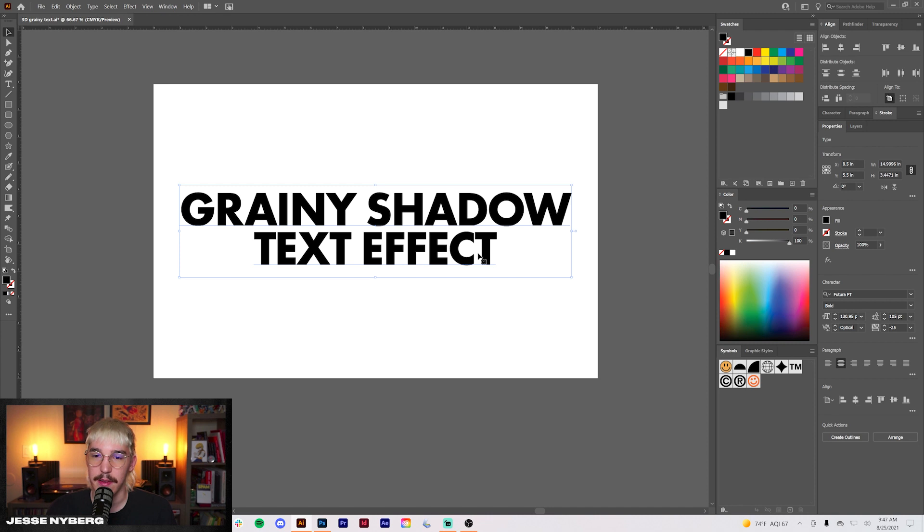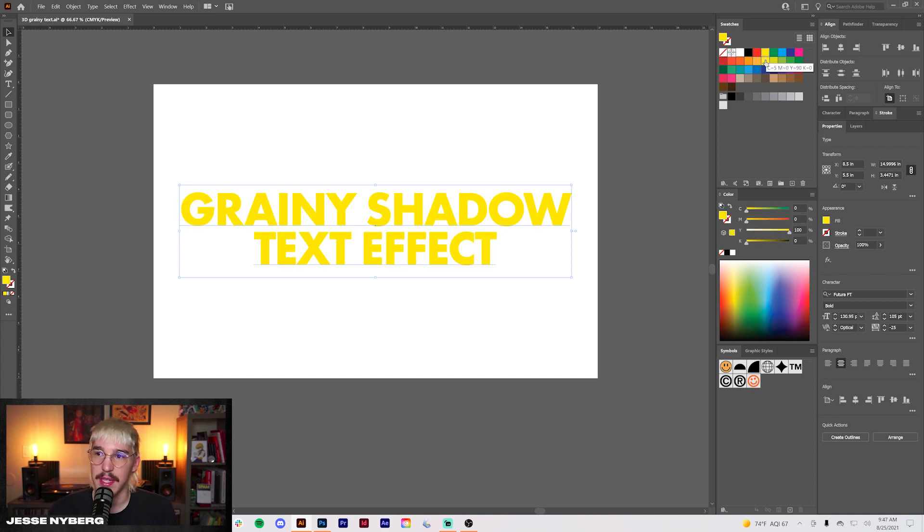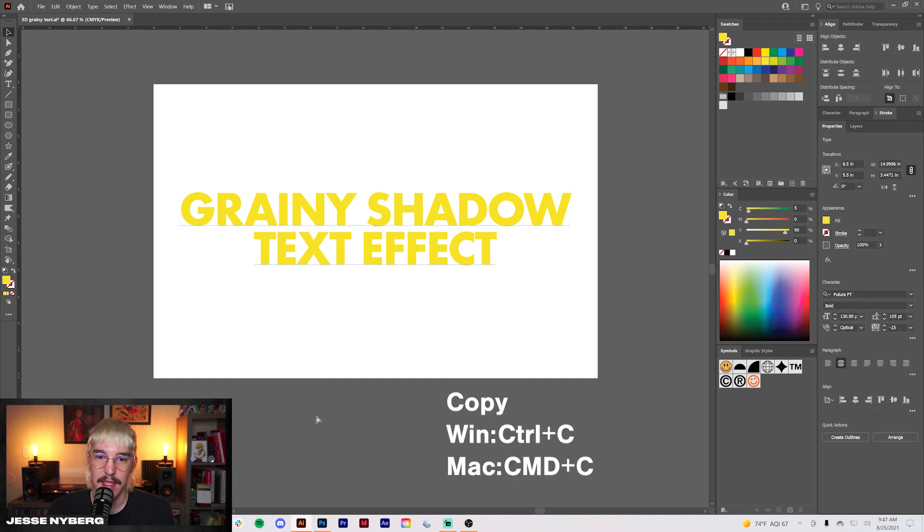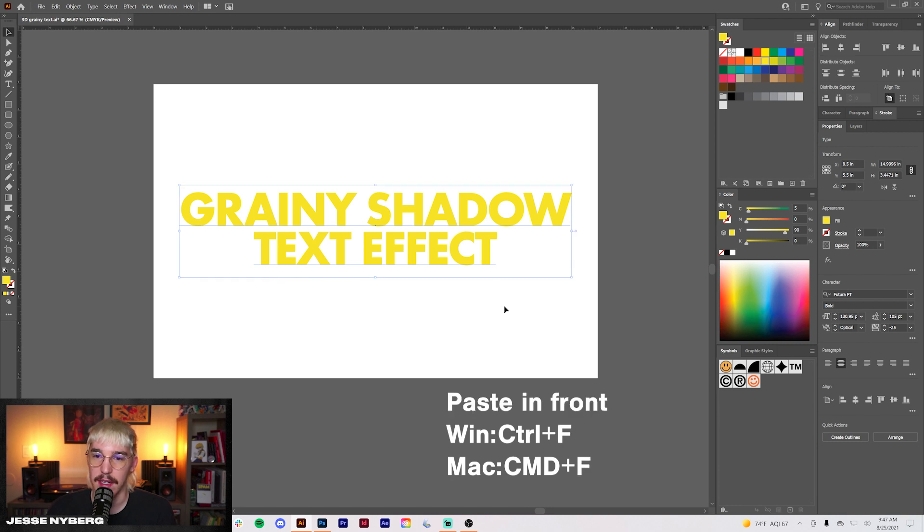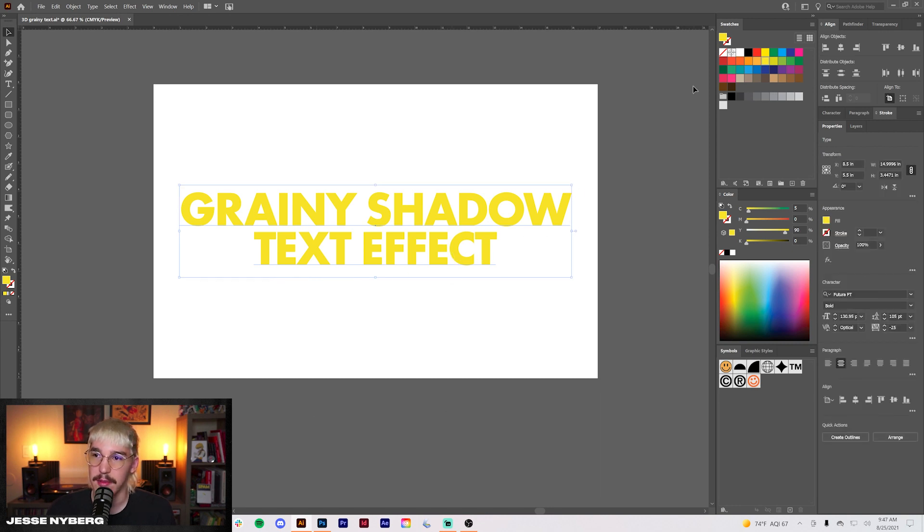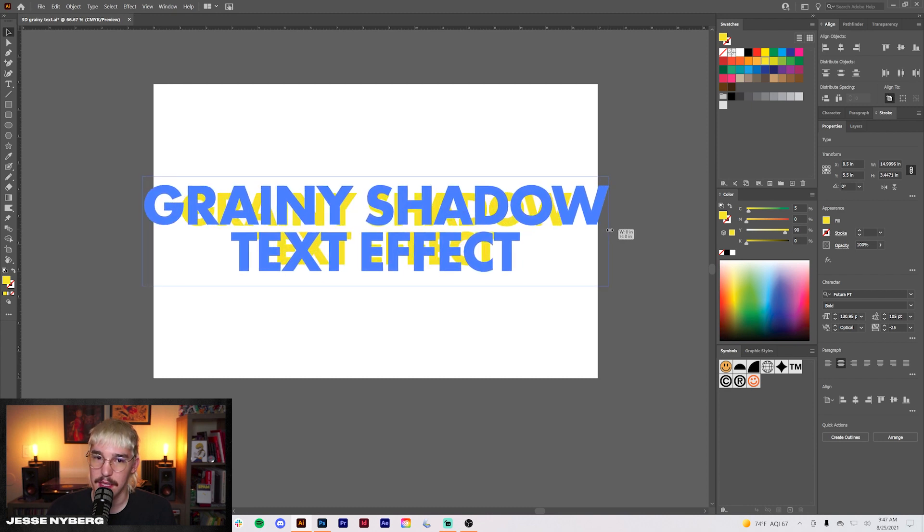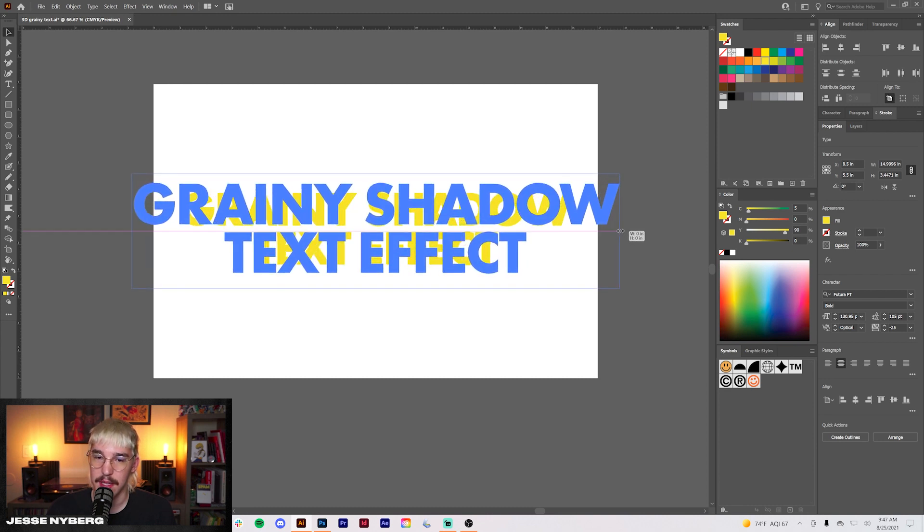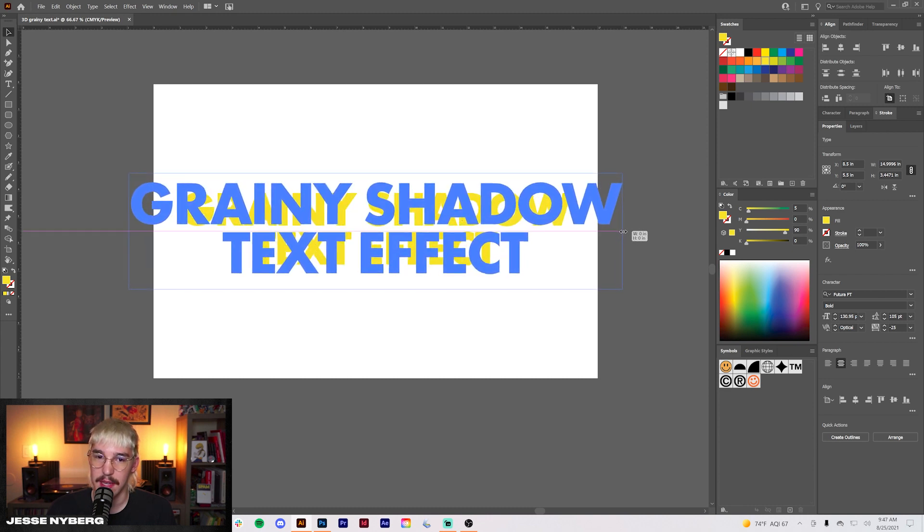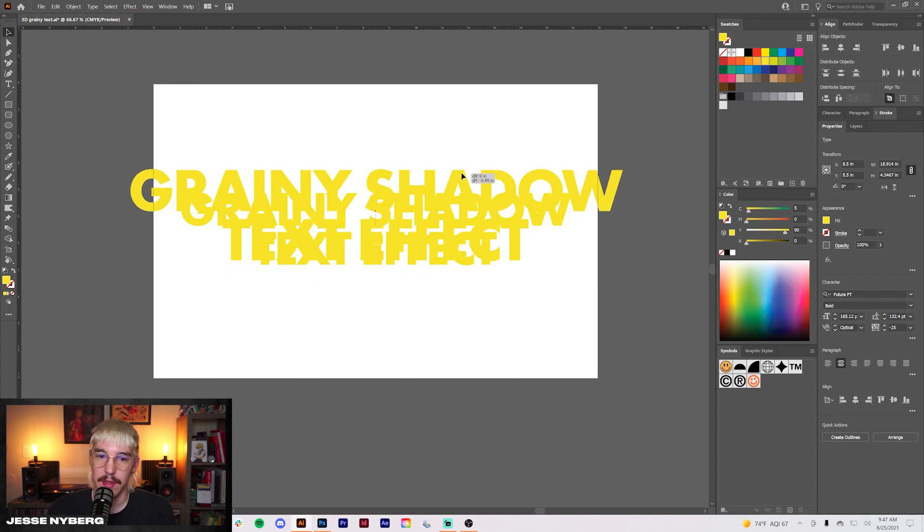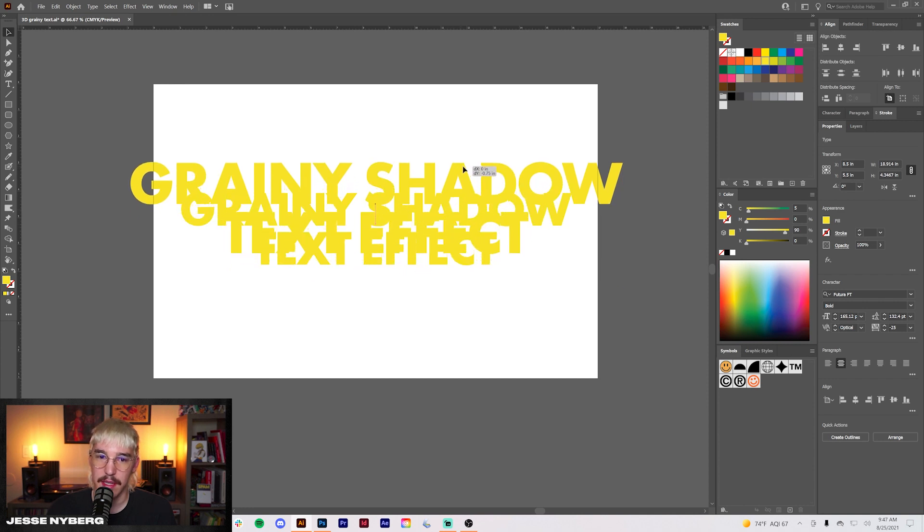Now from here I'm going to choose a color. For now I'm just going to choose this basic yellow something like that. And what we're going to do is copy this command C and then command F to paste in front. From there we're going to grab this one, make it larger, something like right about there and then move it up a little bit like so.